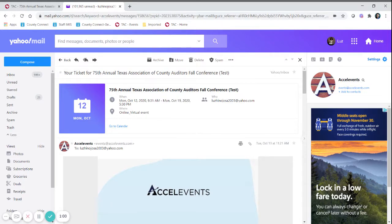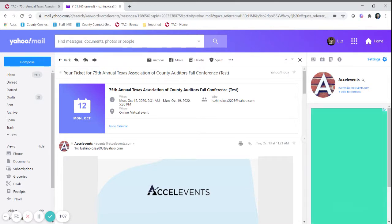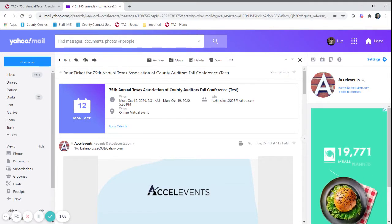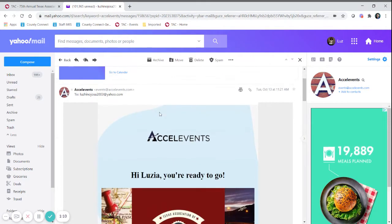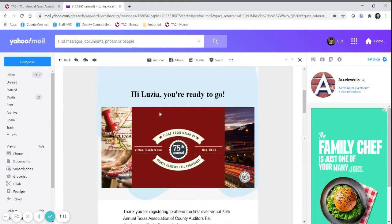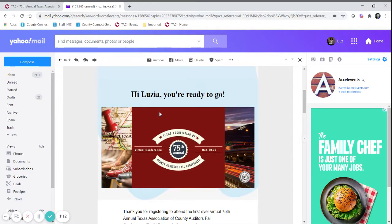You might have received other Accelvents invitations to other events, so make sure this is the one you want to attend for the TACA Auditors Virtual Conference. This is going to look very similar to this ticket.